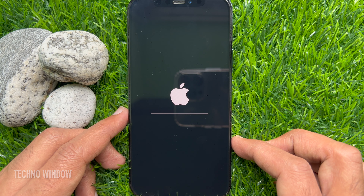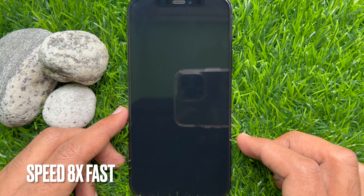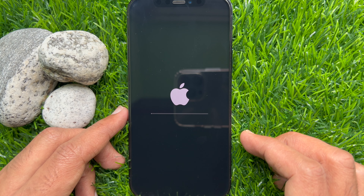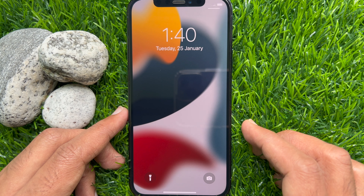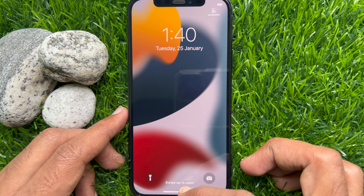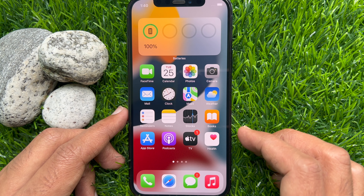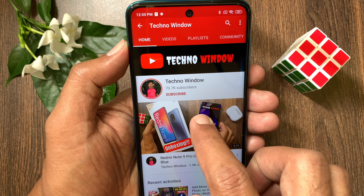Your iPhone will take about one minute to restore default settings without erasing your data. That's it — your iPhone settings have been reset. These are the steps to restore default iPhone settings without erasing your data. Hope this video helped you.